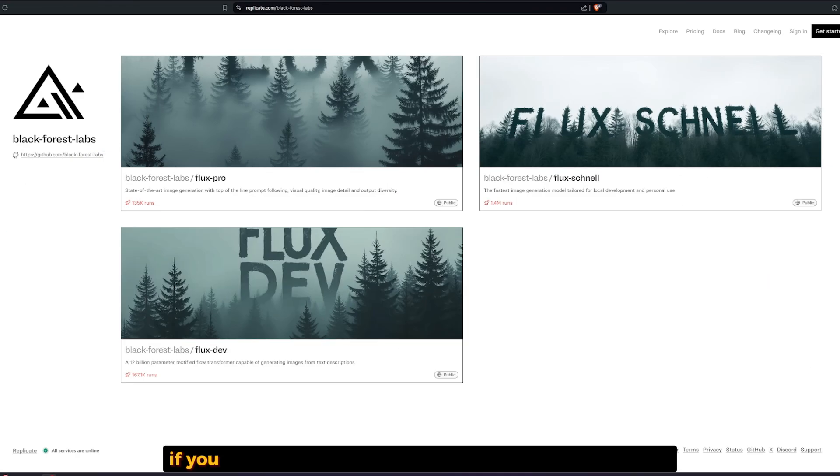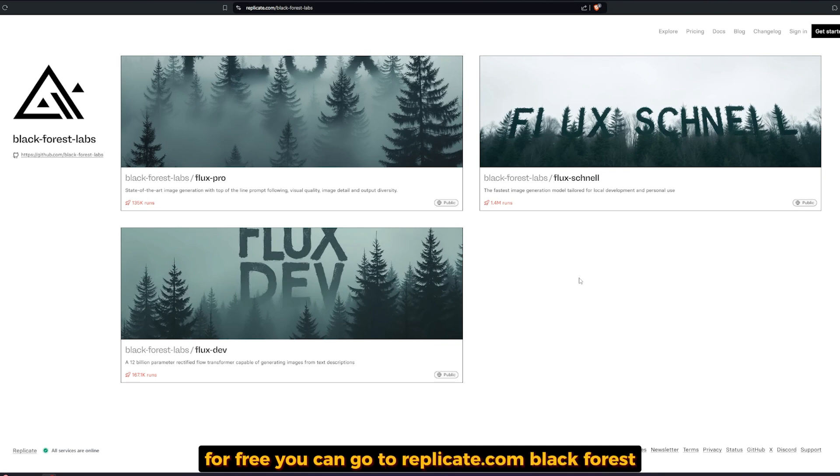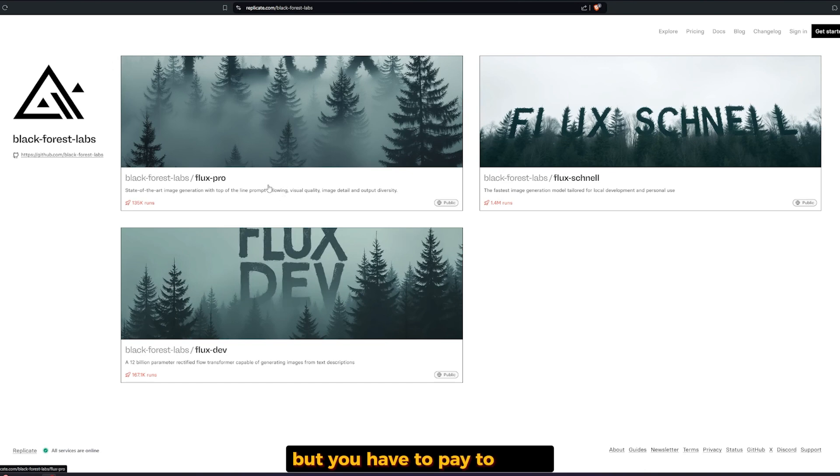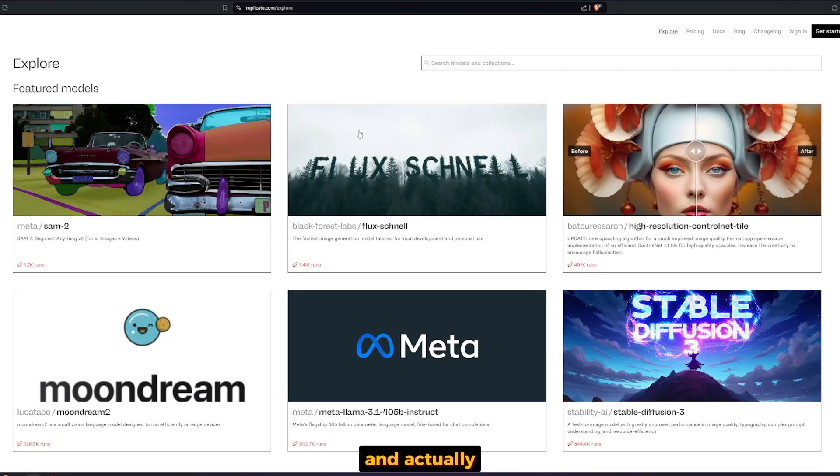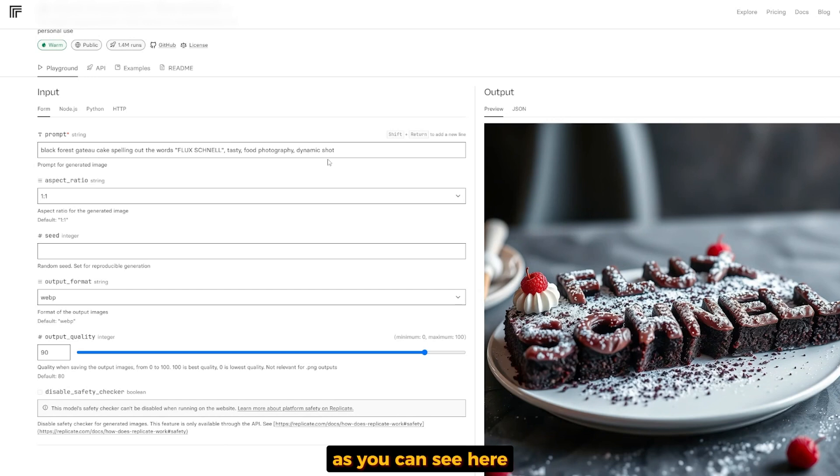If you want to run the Dev version or the Schnell version for free, you can go to Replicate.com Black Forest Labs. The Pro version will be available, but you have to pay to run it. It's inside the featured models section.